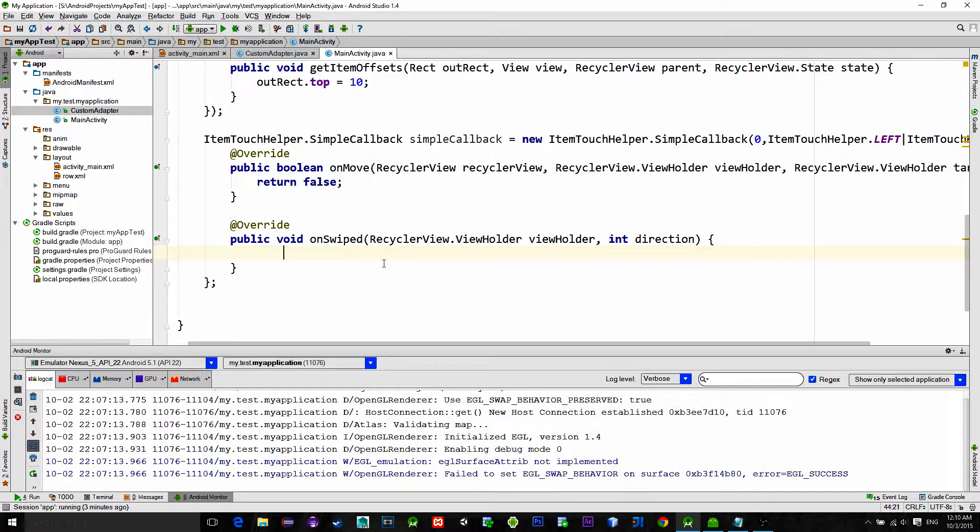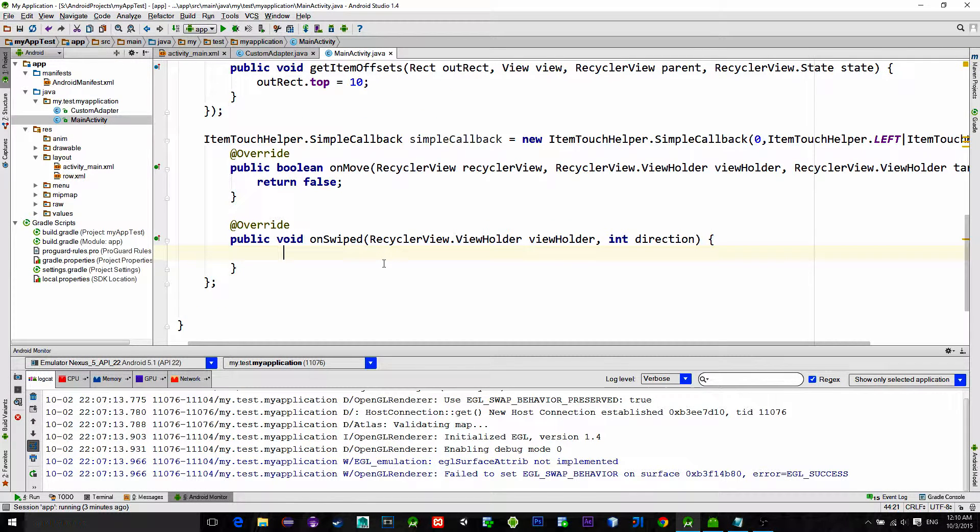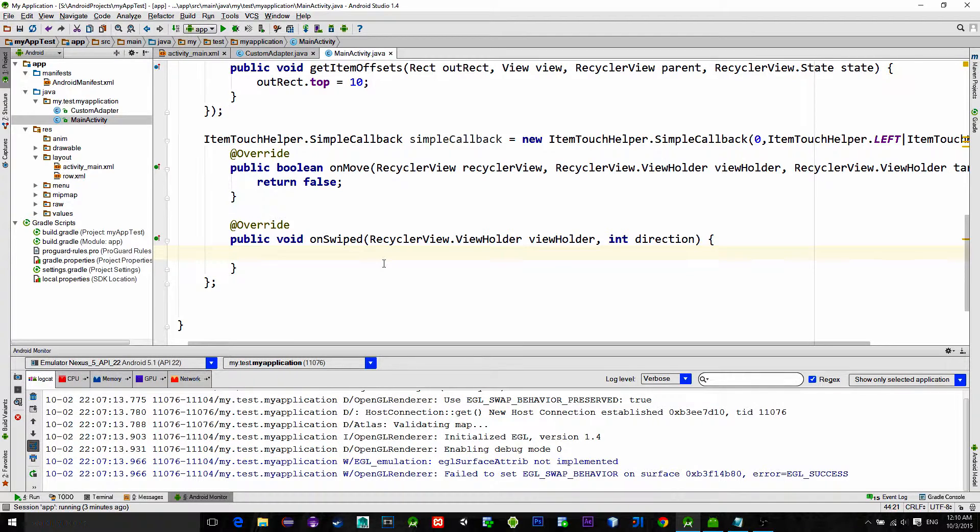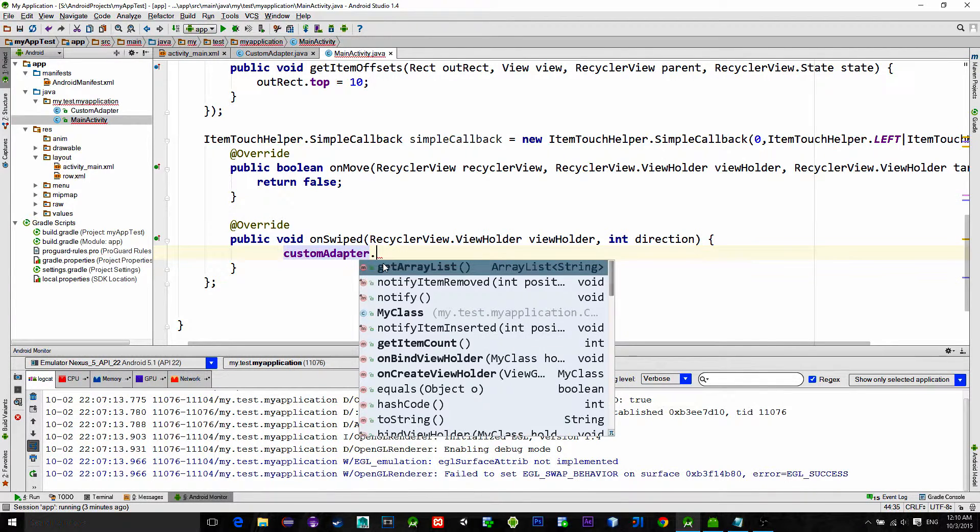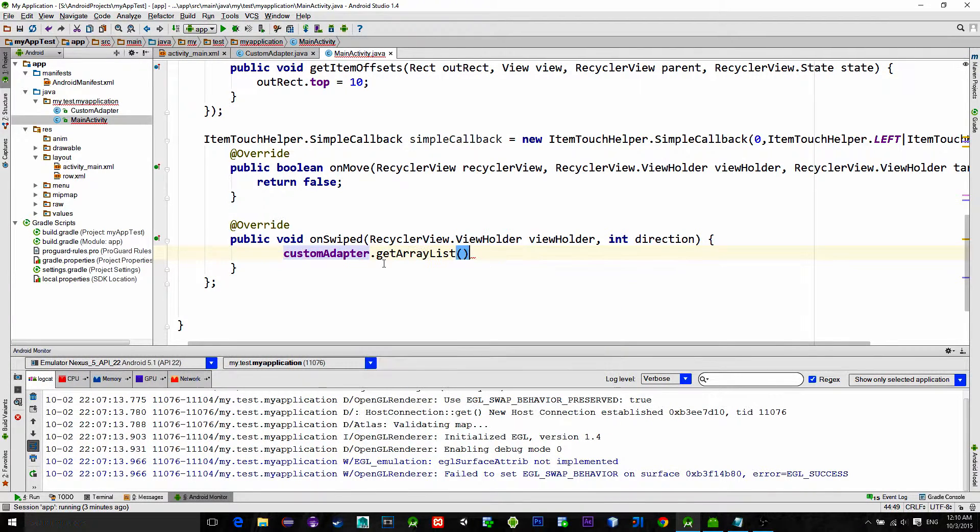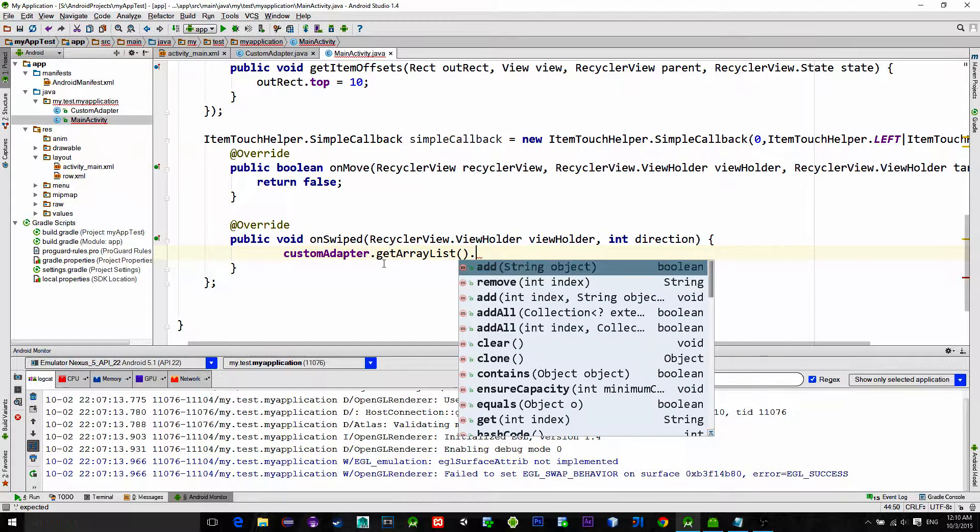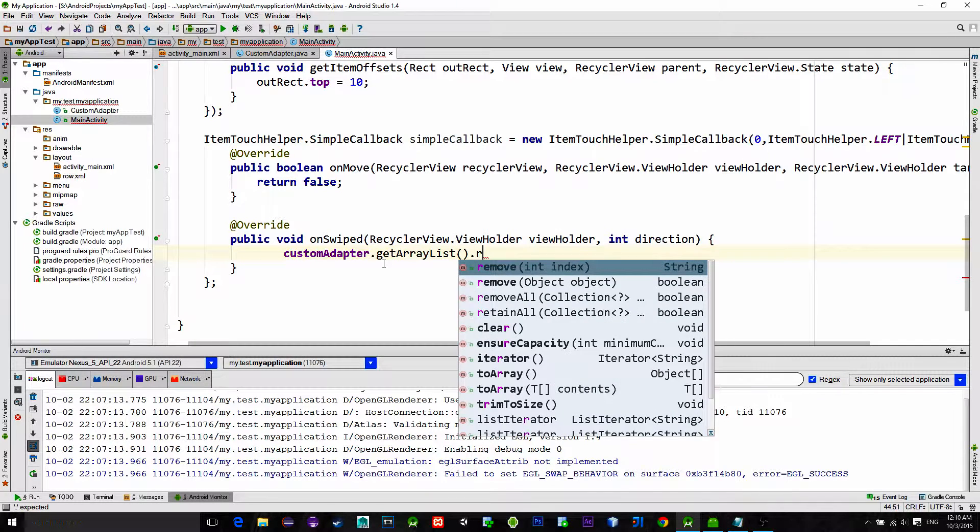Back to MainActivity, locate the onSwiped method and type the following: customAdapter.getArrayList.remove.